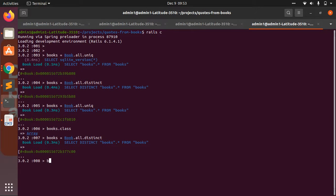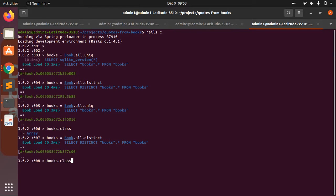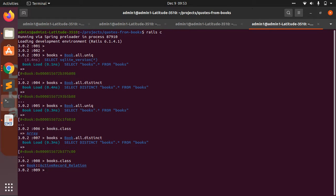and if you execute .class, then you will see that now it is the instance of ActiveRecord::Relation.